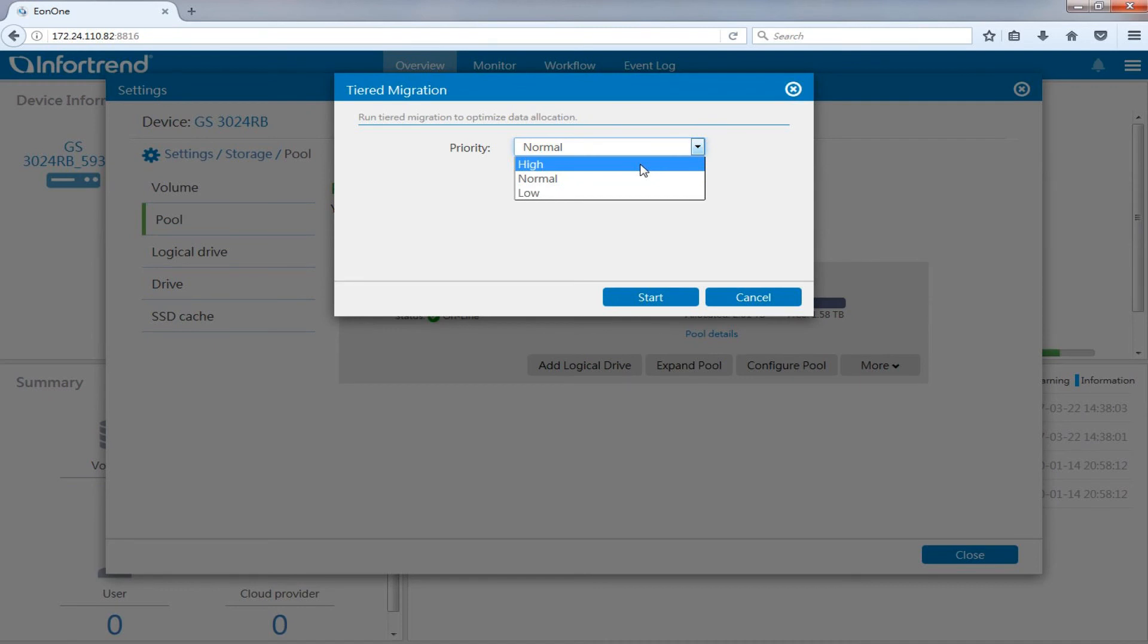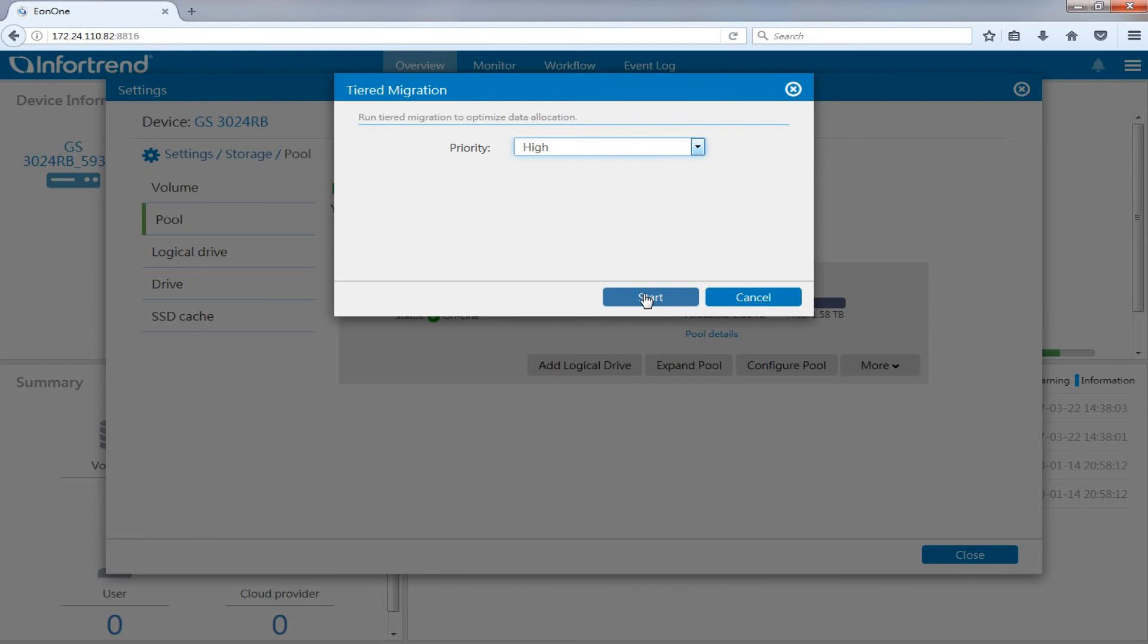To optimize system performance, we suggest you carry out data migration during off-peak hours. Here we will demonstrate directly using tiering migration with the priority set to high. Press start to begin.